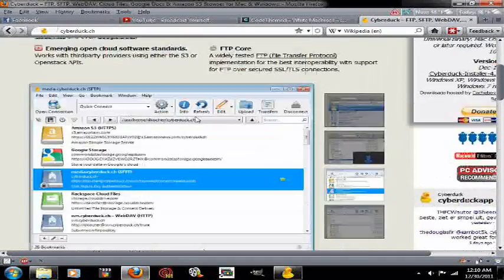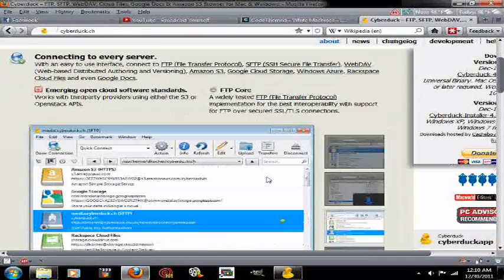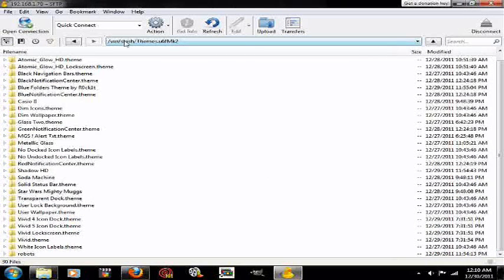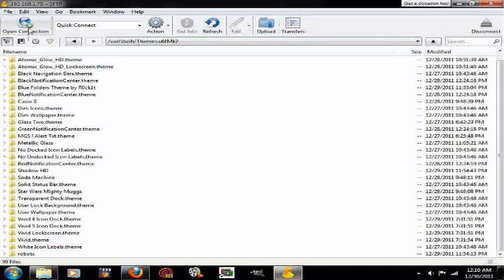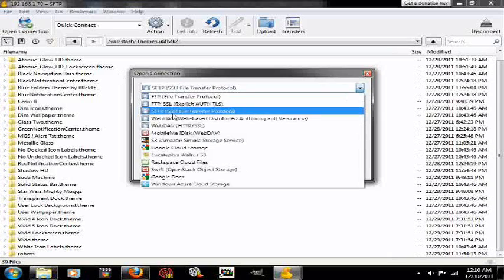Here's the website right there. You can just type it into Google. Within Cyberduck, after you download that, it's going to bring you to a window like this.